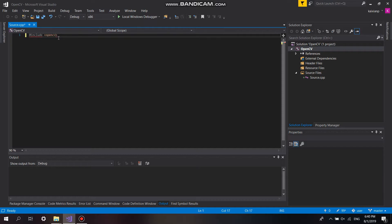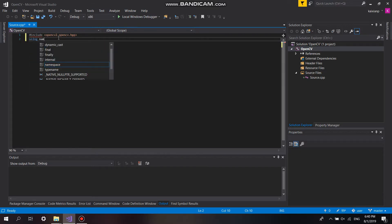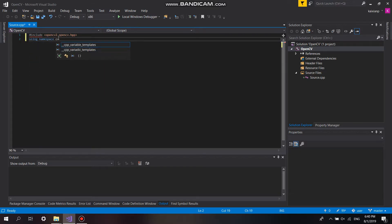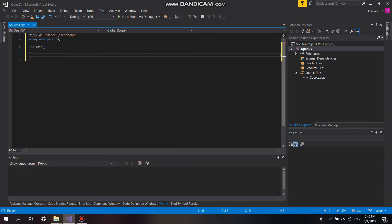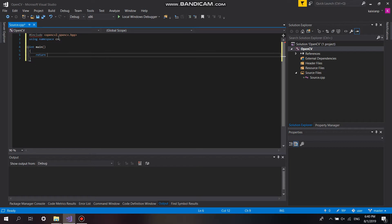I'm now going to test whether my program works. We include the OpenCV headers and then test it by running debug.